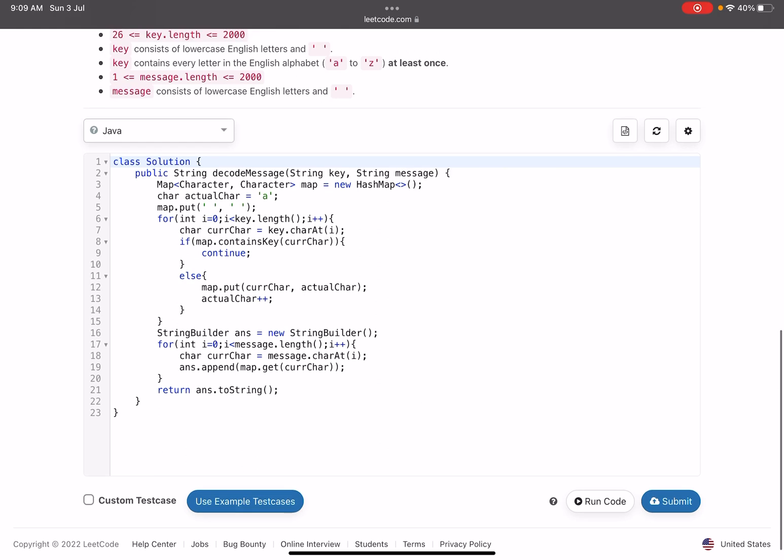On line number 17, we start traversing the message. We simply fetch the value from the map, the key-value pair that we have created above, and then we just append that into the answer and we return ans.toString.